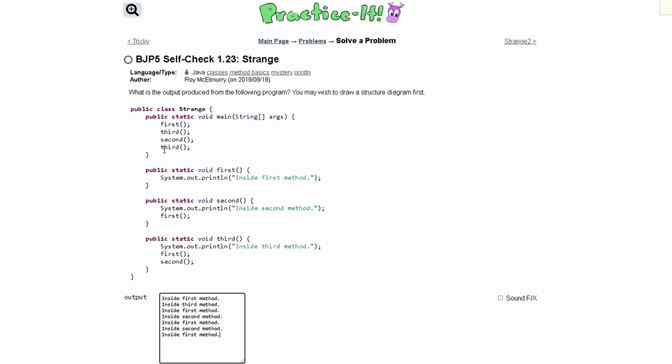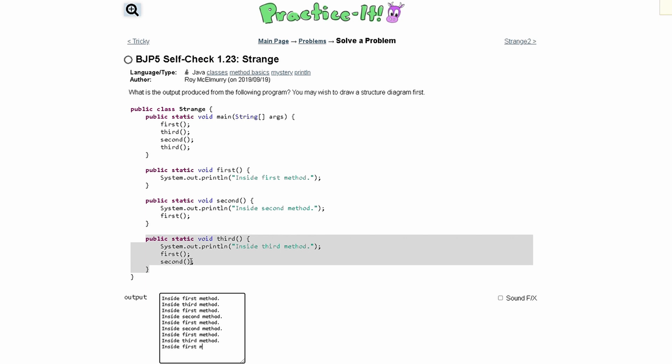Now we are calling our third method again, so we could either copy this or we can go over it again. I'm going to choose to go over it again. The first line in our third method is just printing out InsideThirdMethod. Then we call the first method, so we are going to write InsideFirstMethod.